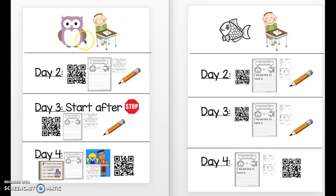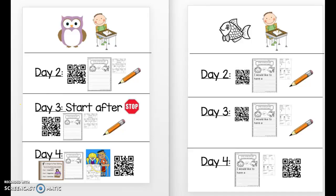So on the day two activity list, if you're an owl, you're going to do this activity. And then the next day for the day three list, you're going to do this activity. And then for the day four list, you're going to do this activity. You're not going to do all of these activities in one day — you're going to do one activity each day.